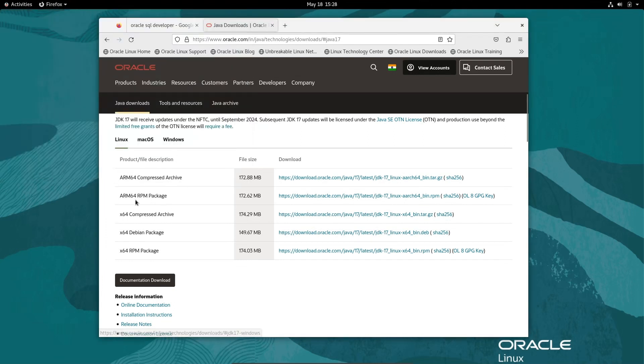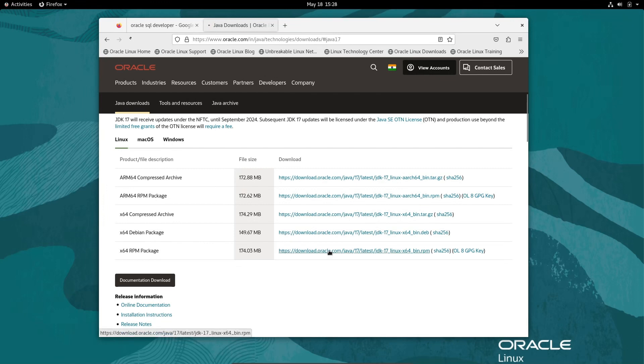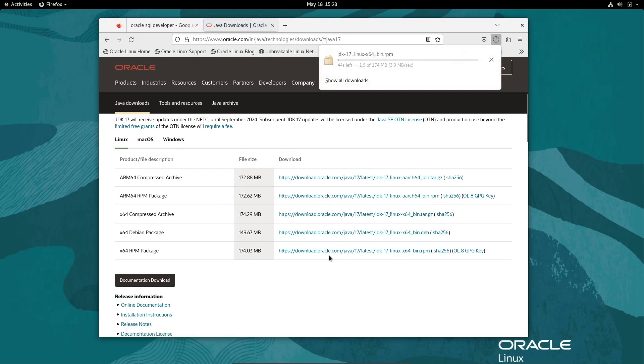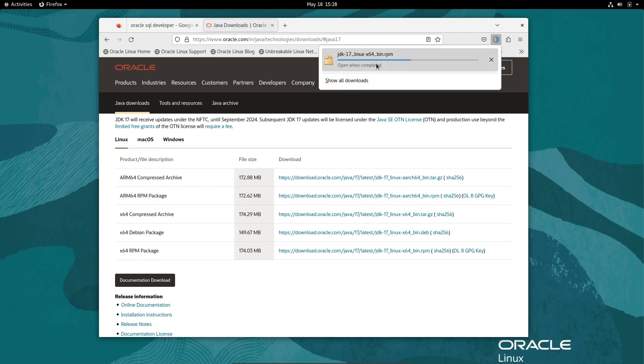After going to the site, let's use the RPM package. I'm going to select this and now you can see the file is downloaded. JDK 17 for Linux bin.rpm file is now currently downloaded.